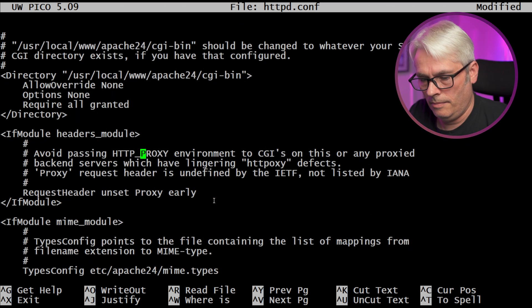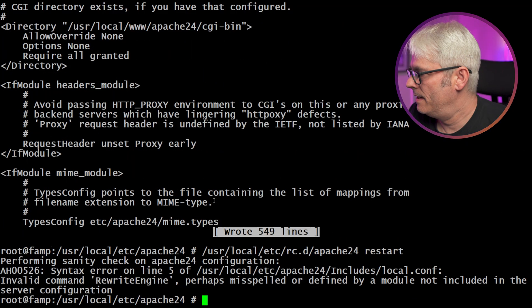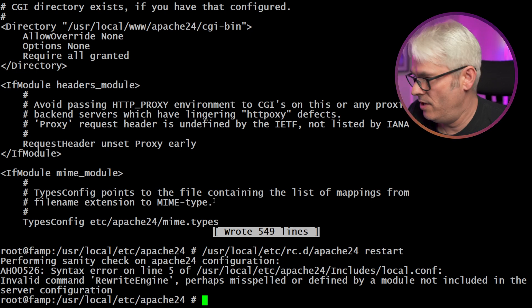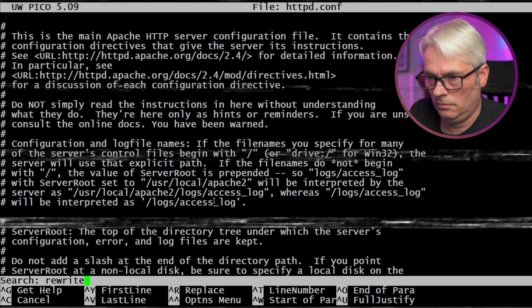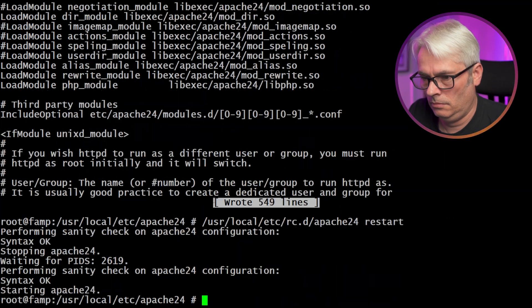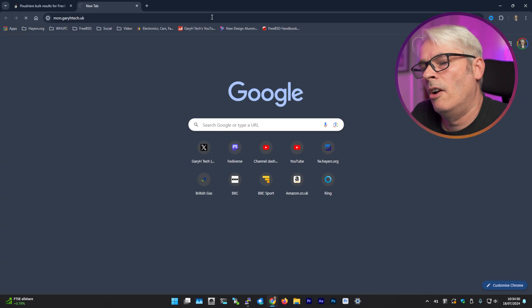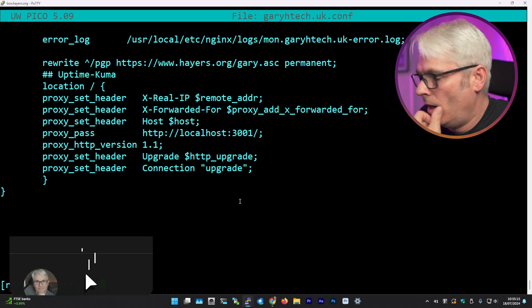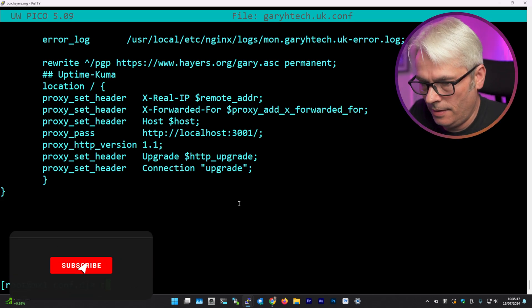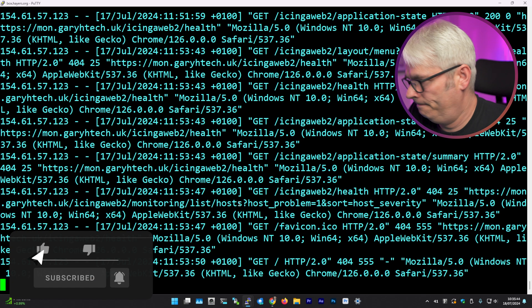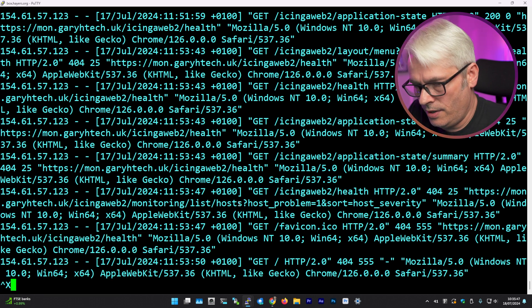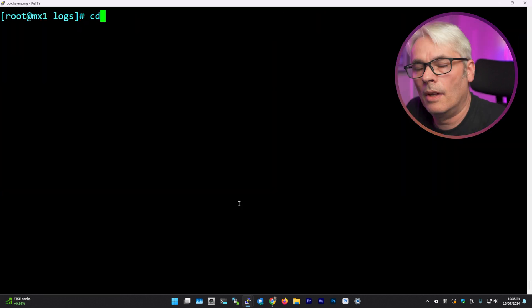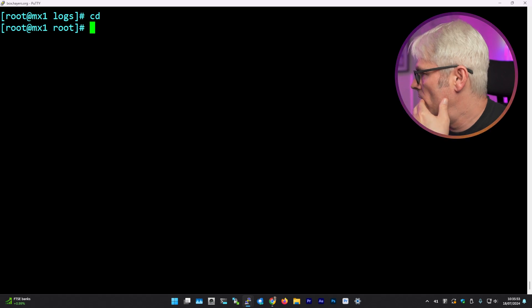Okay, let's try that. Invalid command rewrite engine. Okay, I'll be surprised if it does work. Okay, let's find out why. 404. Yeah, because it's not running properly, is it? And why? Why is it not running properly?